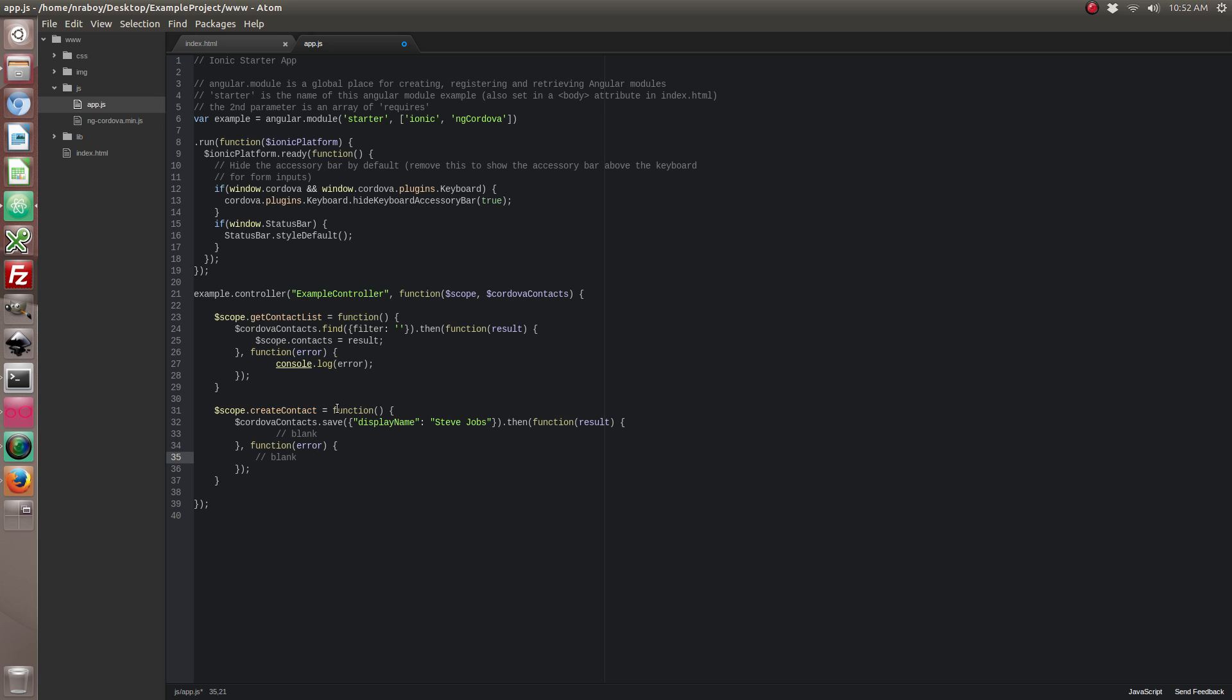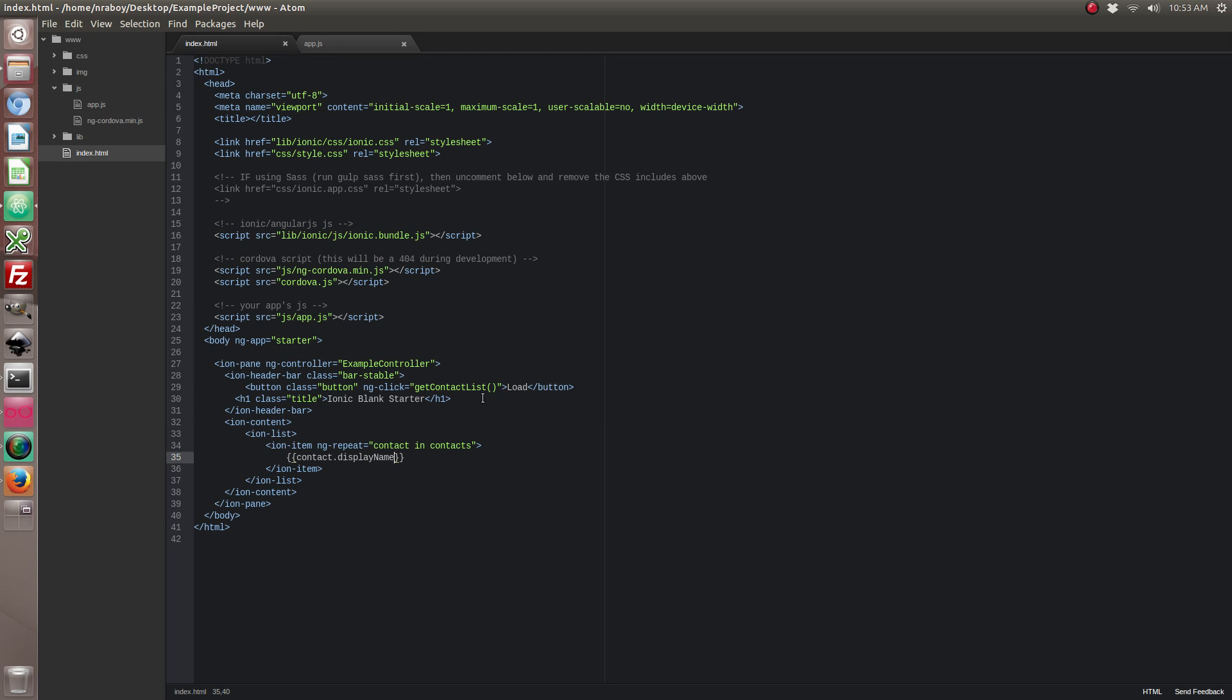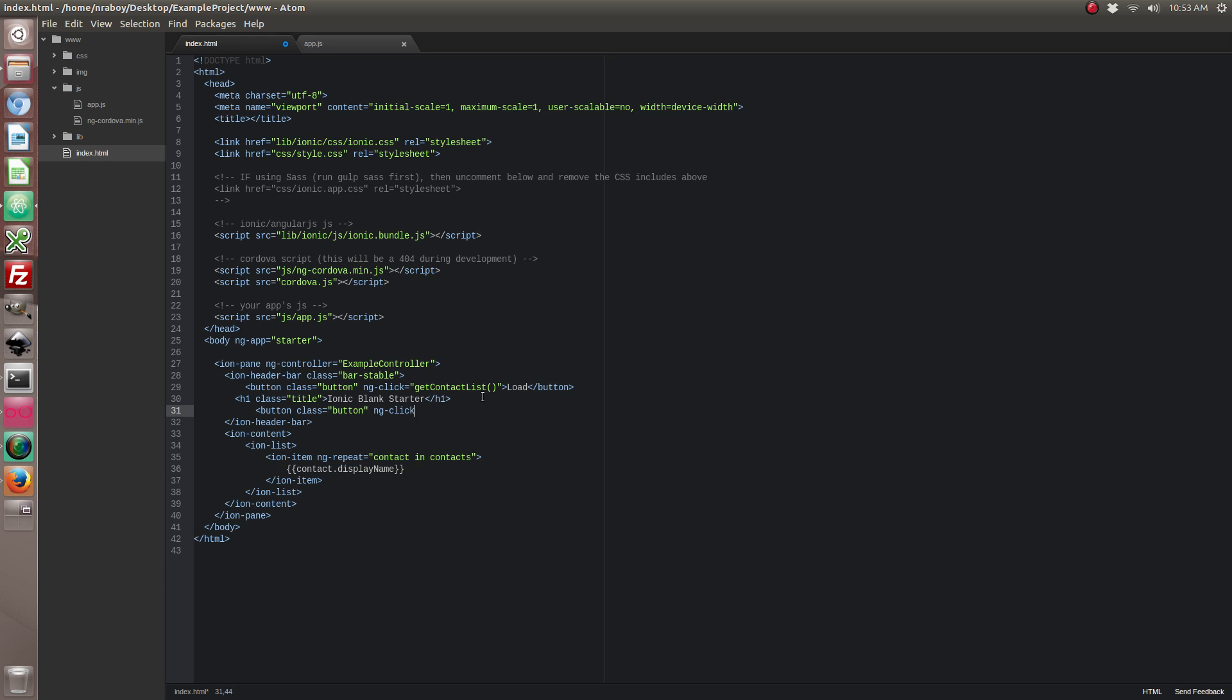Alright. So what exactly is happening here? We are saving a new contact object. We're only saving the display name. If you look at the official Apache Cordova contact API, there are a lot of fields that you can use inside of this object, like address and website. But I'm only going to worry about the display name for now. So let's go ahead and save that. We're going to create a new button for it too. Let's go back into our HTML. And we're going to create a new button.